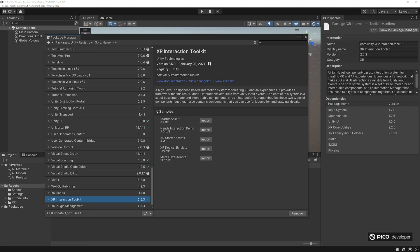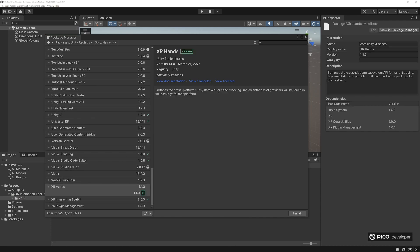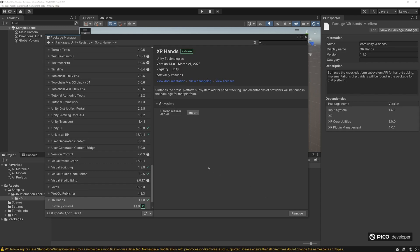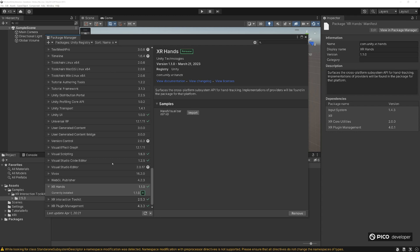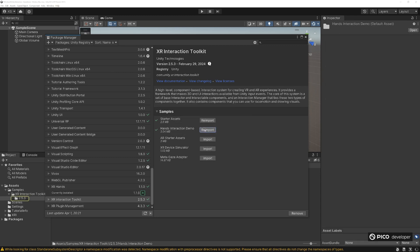I'm going to import the starter assets. Then I'm going to upgrade the XR hands here. Right now it says it's 1.1, we're looking for 1.3. So once that's installed, we're going to import the hands interaction demo, and this will allow us to upgrade our XR hands to 1.3.